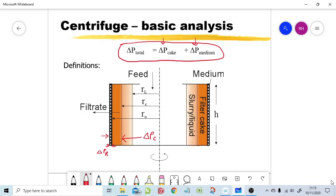We are adding pressures together as in conventional filtration. However, something much more important for modelling is the radii. The outer radius of the centrifuge does not change — it is where the filter medium is. The inner radius of the liquid layer does not normally change either, being set by a weir. But what changes very significantly is the cake radius RC.